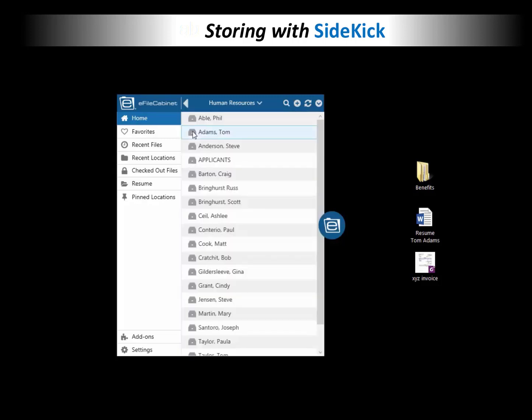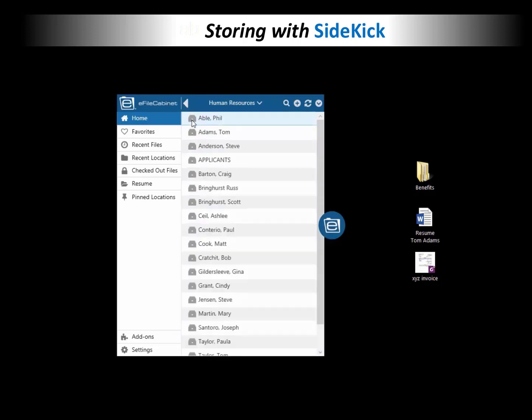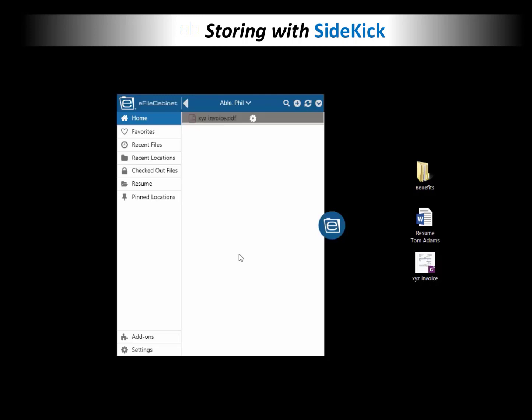Tom Adams has some folders in there, but above him, under Fill Able, it's completely empty. And I'm going to simply drag that XYZ Invoices PDF document into Sidekick. Just drag and drop and let go.